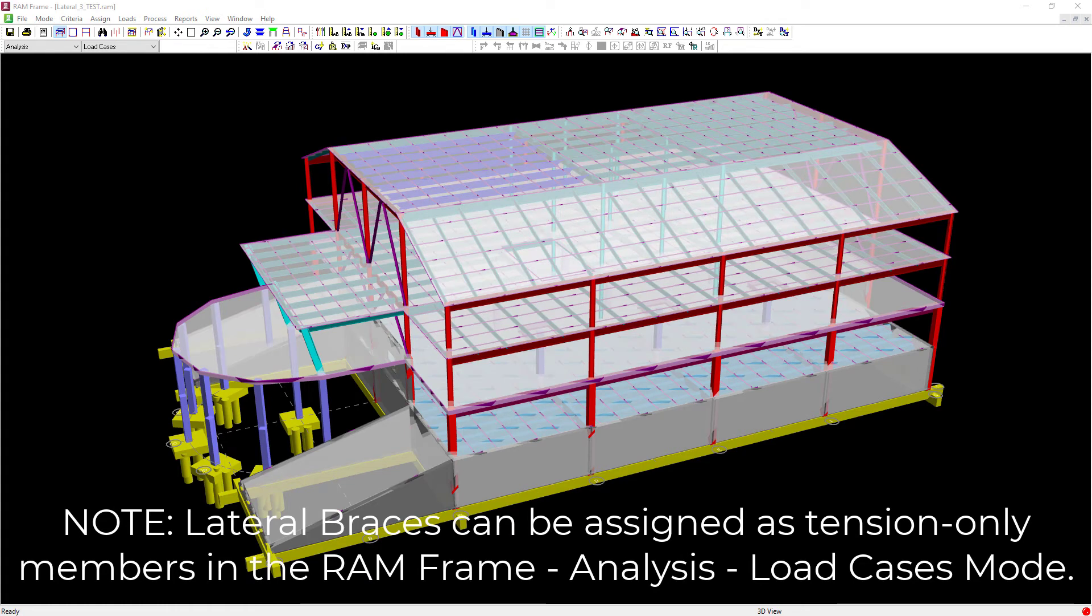Welcome to the Bentley Systems training course where you will learn how to assign analysis criteria and properties in RAM frame.